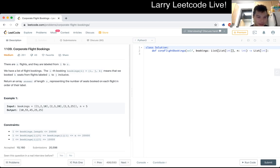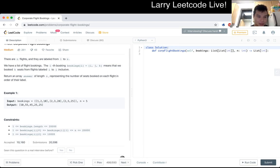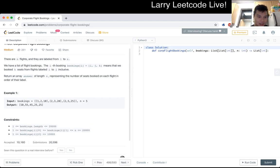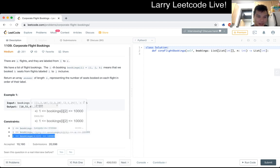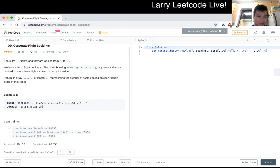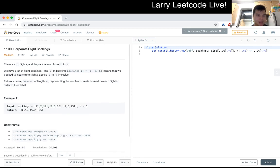So there could be 20,000 bookings, each number could be 20,000, and K — the number of seats — could be up to 10,000. That's a tricky one. Let me think about this for a second.